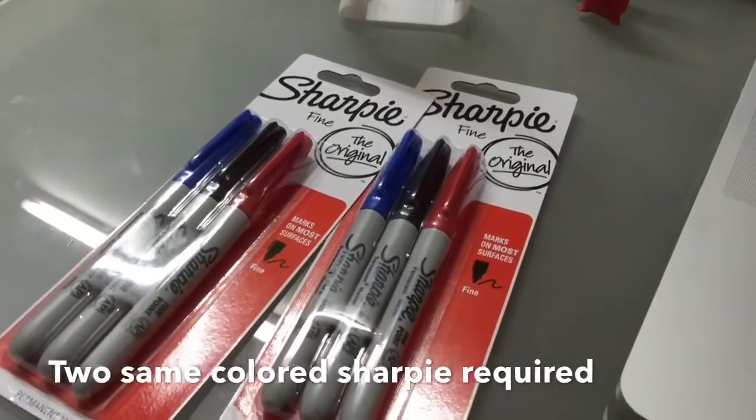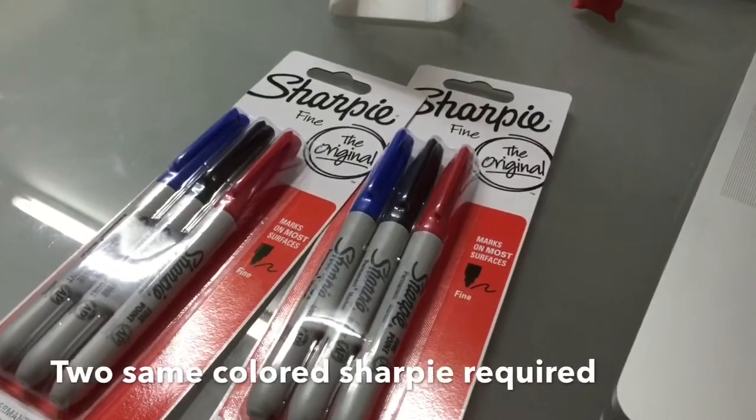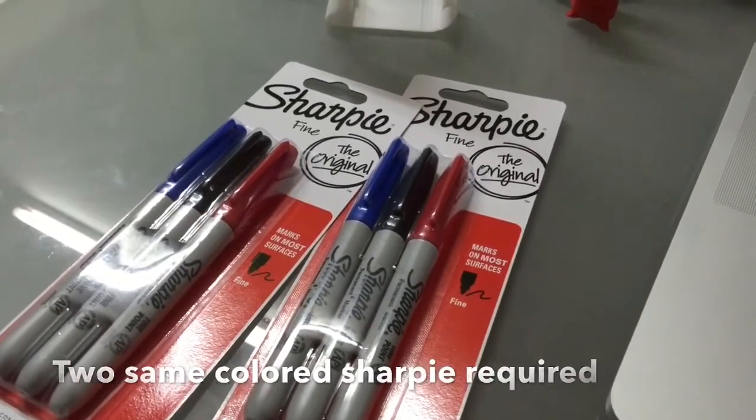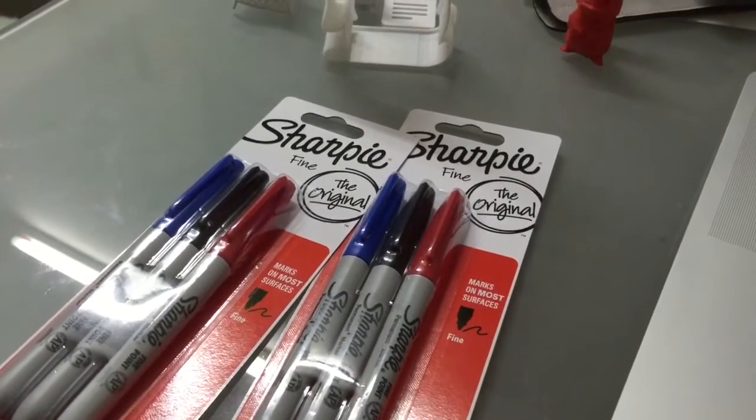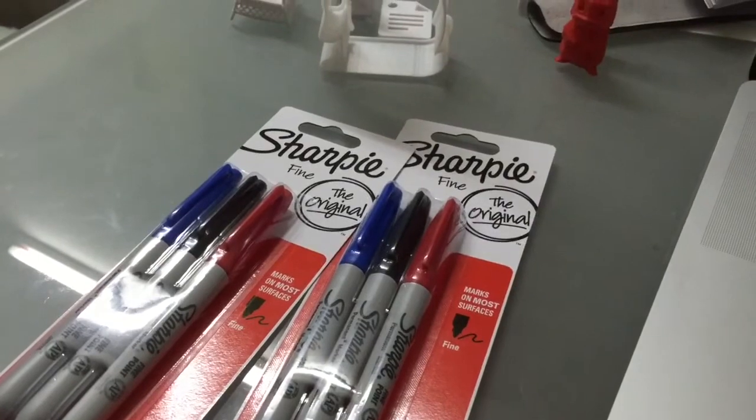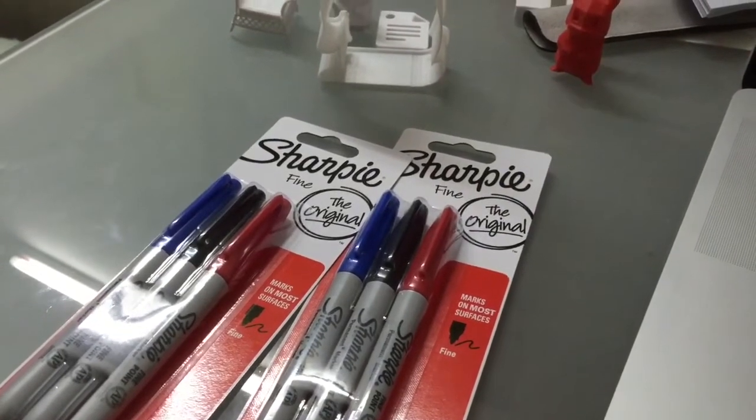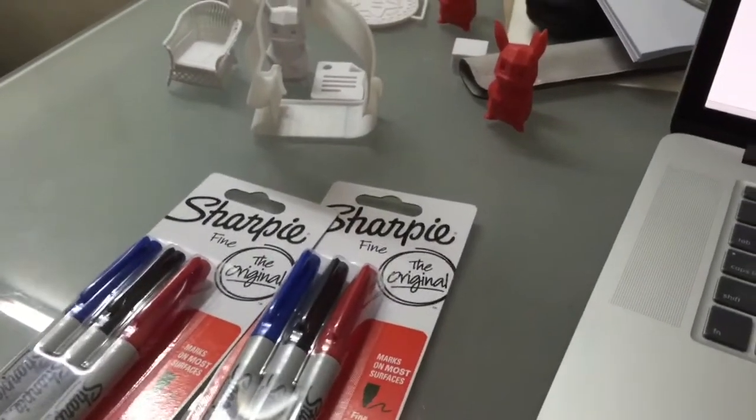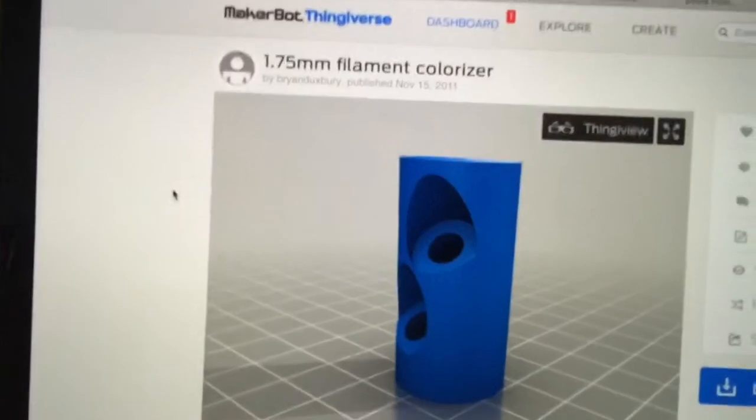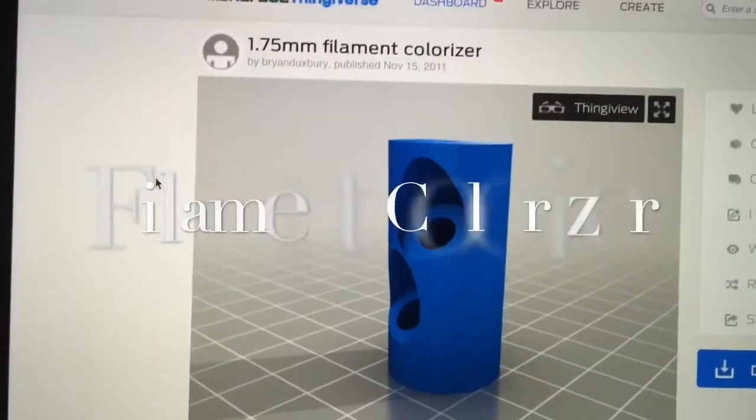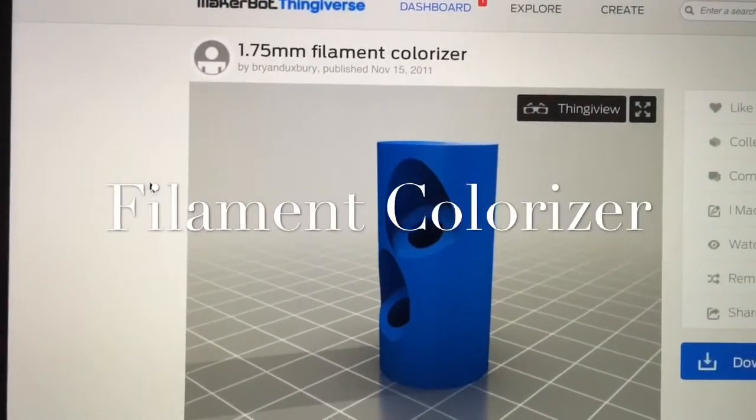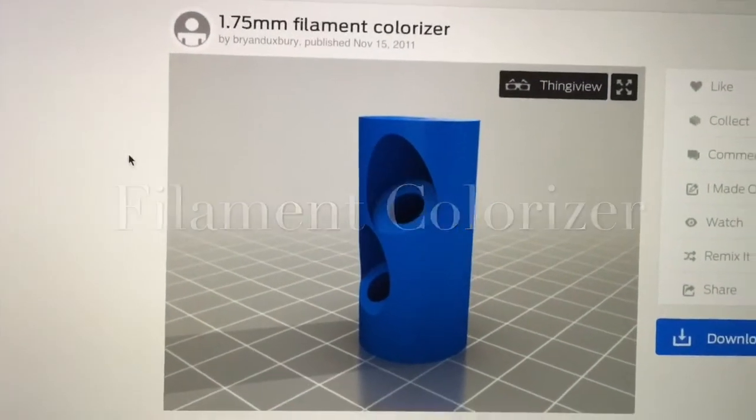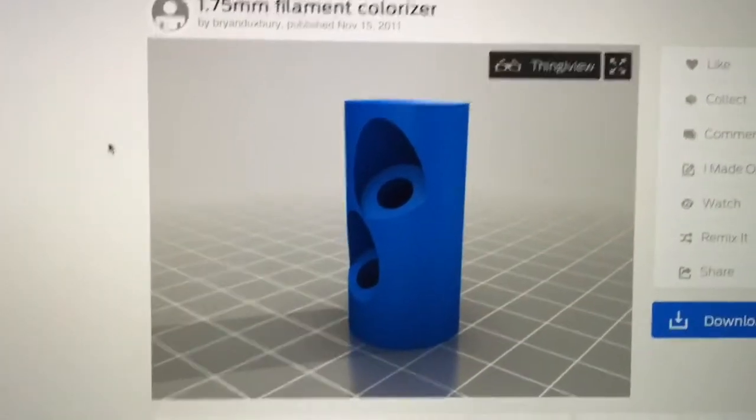They are just a kind of permanent marker and the reason why I bought this is because I saw this little project online. It's called a filament colorizer. So what this is, you insert two sharpies of the same color in these two holes.